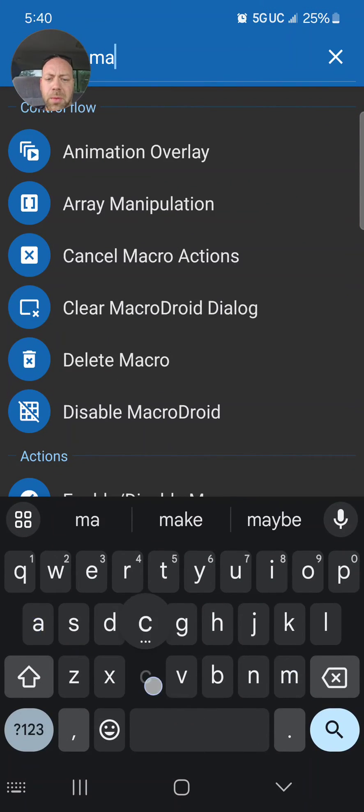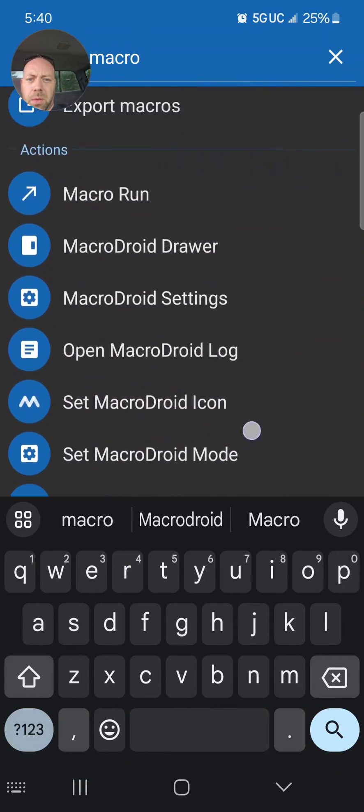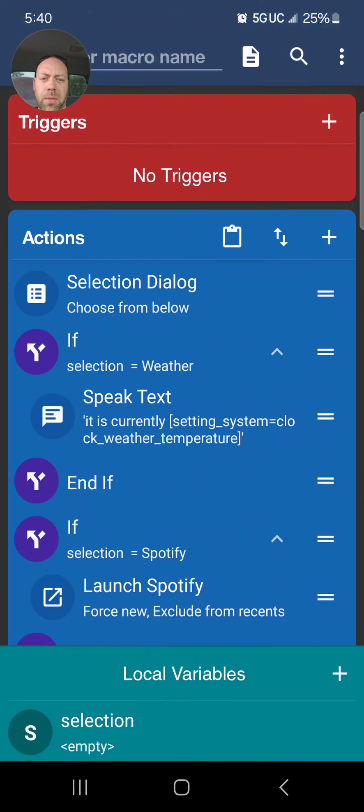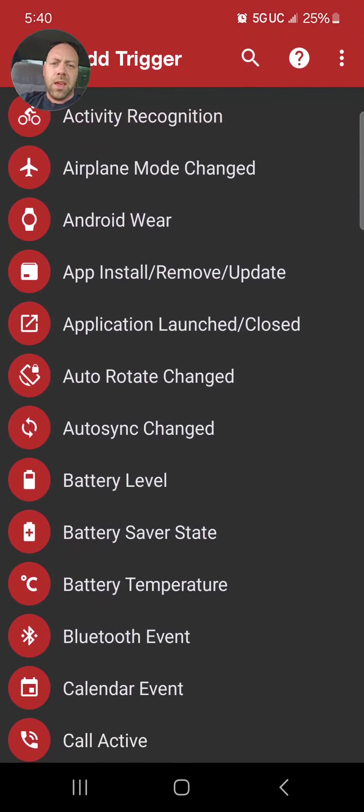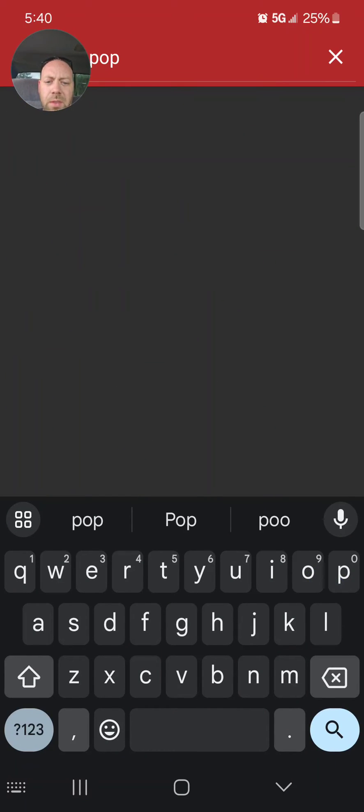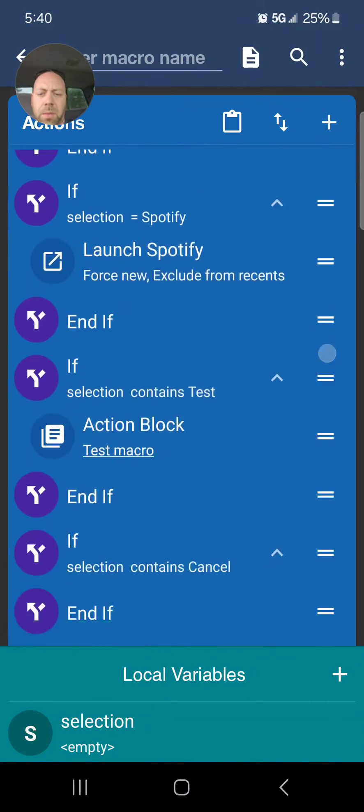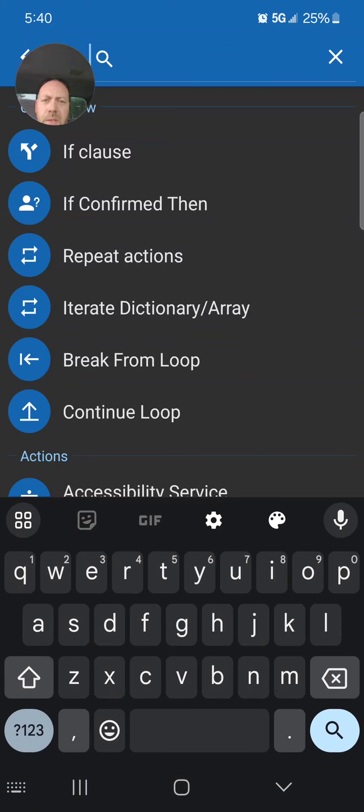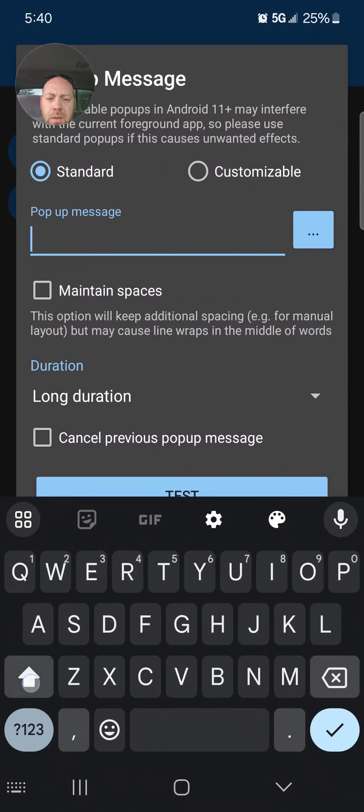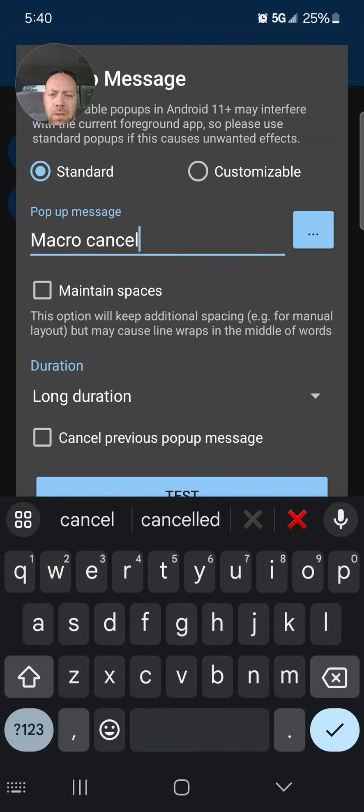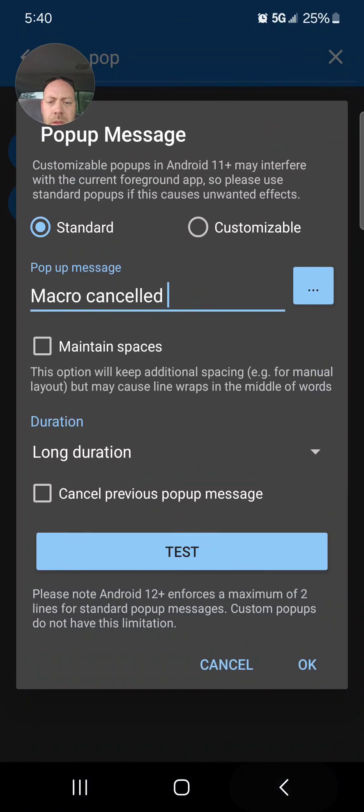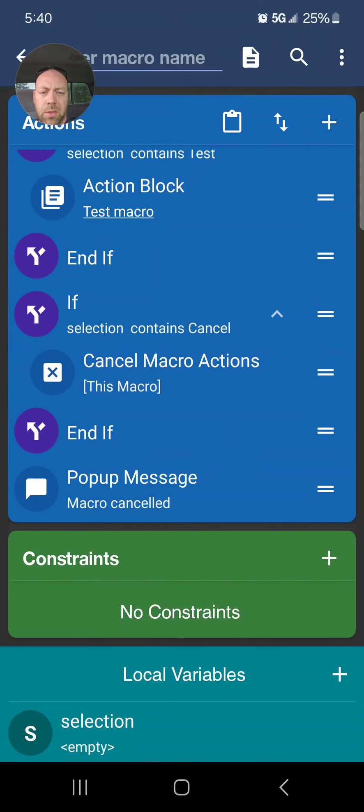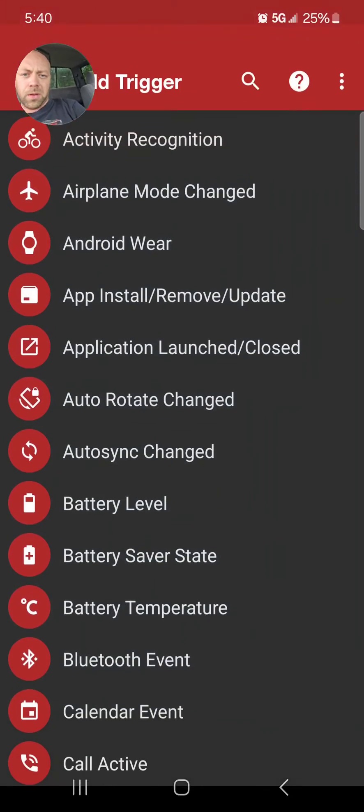We're going to look for 'macro,' cancel macro is the top one, 'This Macro.' Let's go ahead and add a popup message that says that it canceled the macro. So right here we're going to go to Actions, going to do a popup message, say 'Macro Canceled.' And we're going to drag that one into the Cancel.